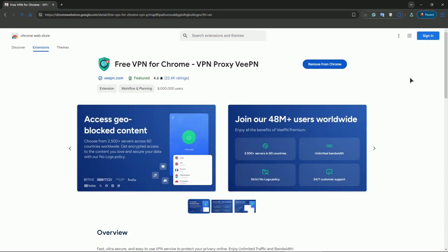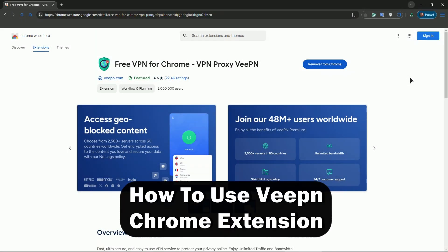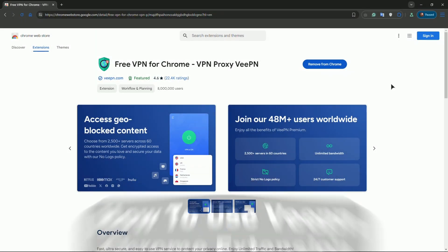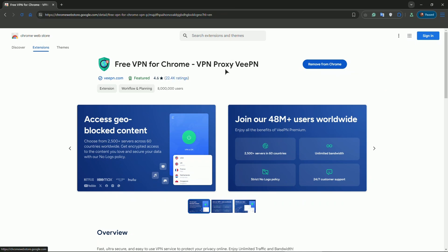Hey everyone, welcome to the channel. In this video I will show you how to use VPN Chrome extension. First of all, be sure to install this extension. Go to the web store, search for Free VPN for Chrome VPN, and press the install button.